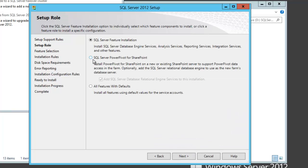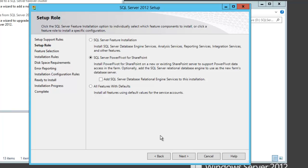On setup role, we'll choose PowerPivot for SharePoint. I'm going to clear the option to add a relational engine, because when I need a relational engine, I have my SPDB1 that I'm going to use, which is serving the rest of my SharePoint purposes. So I don't need a relational engine on this server.